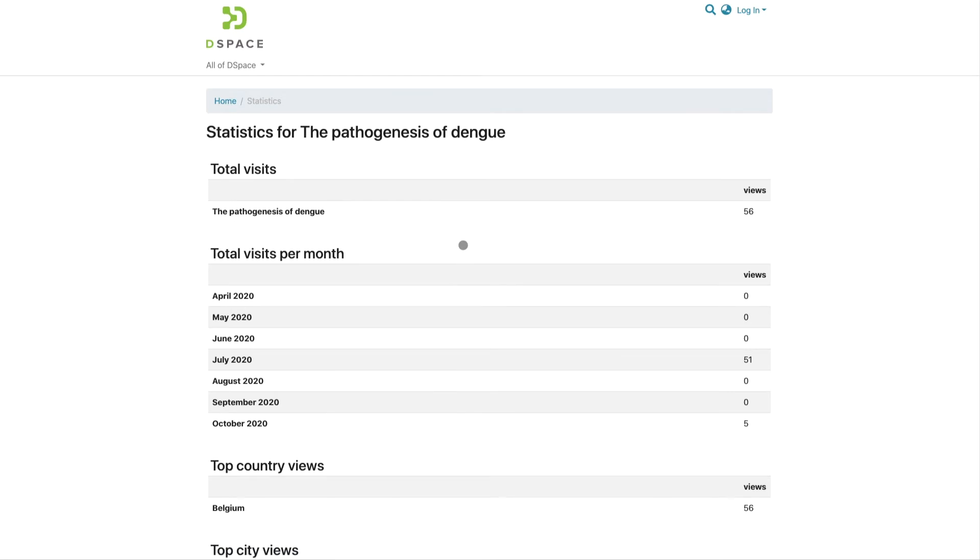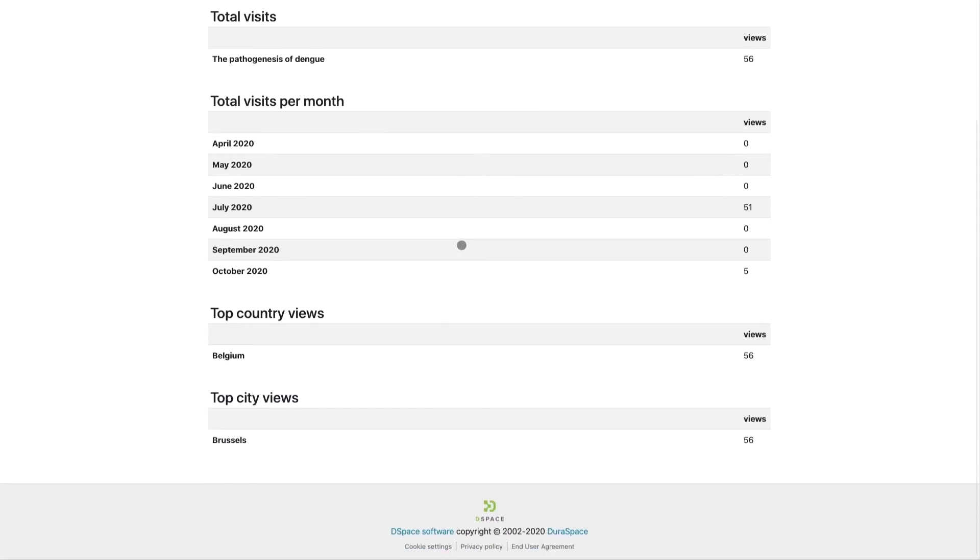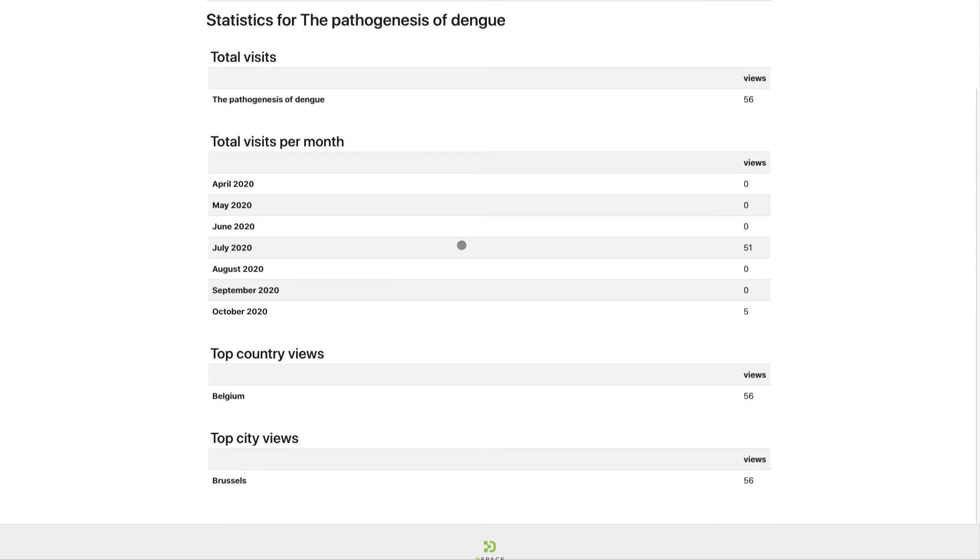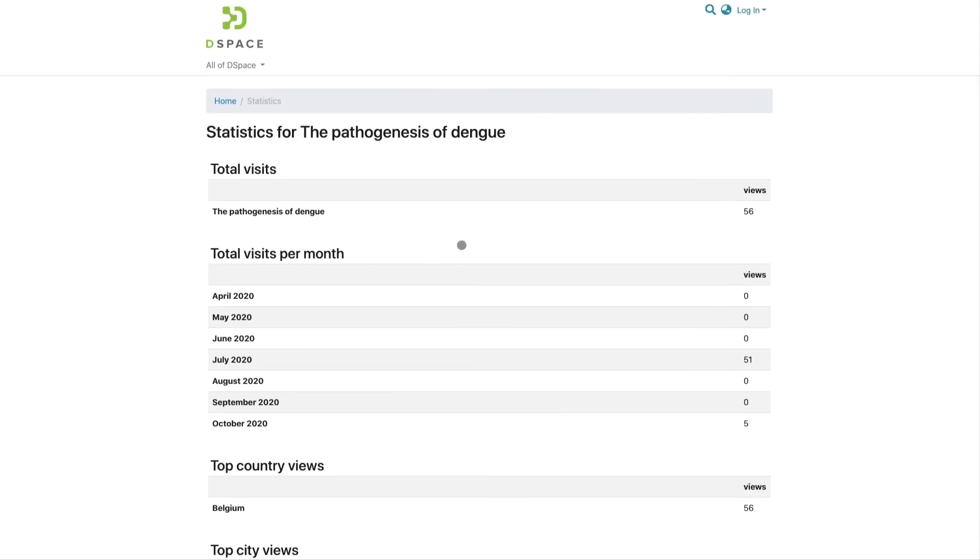If you find yourself on a collection or a community page, you can get similar statistics on those pages through the same link.